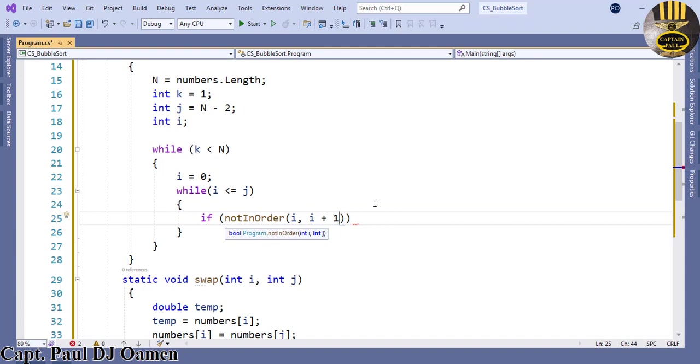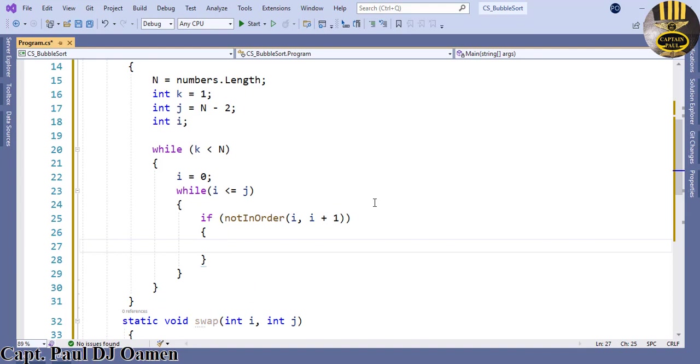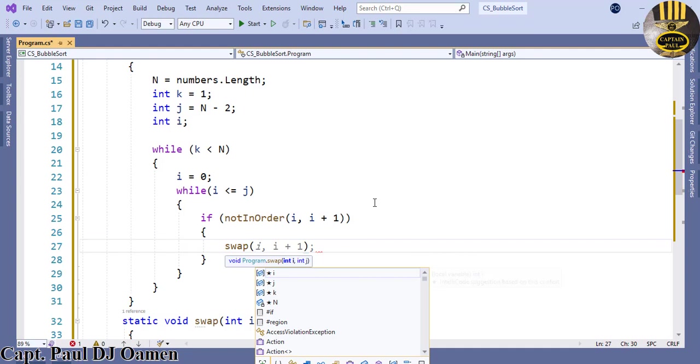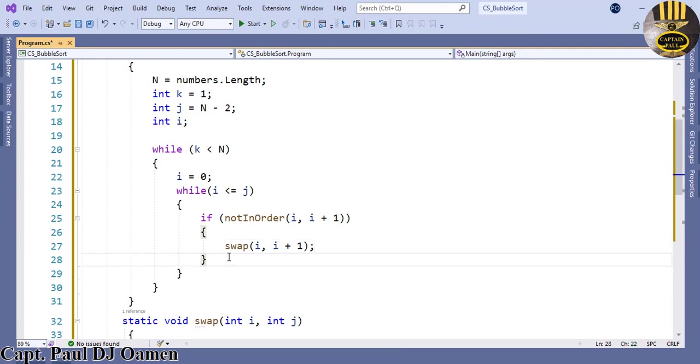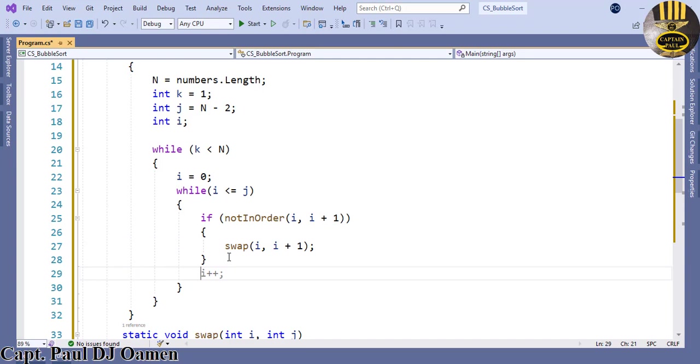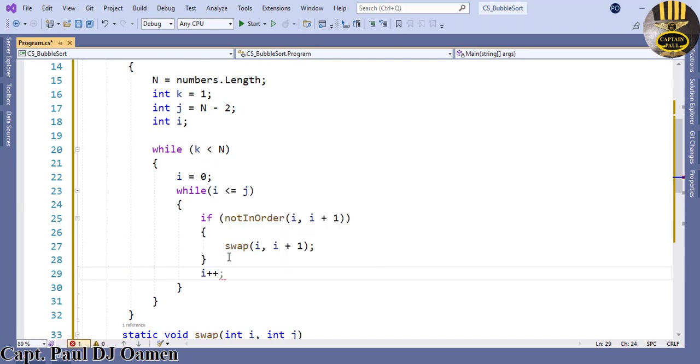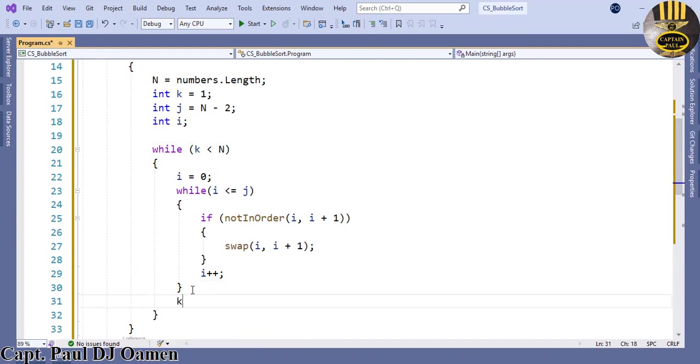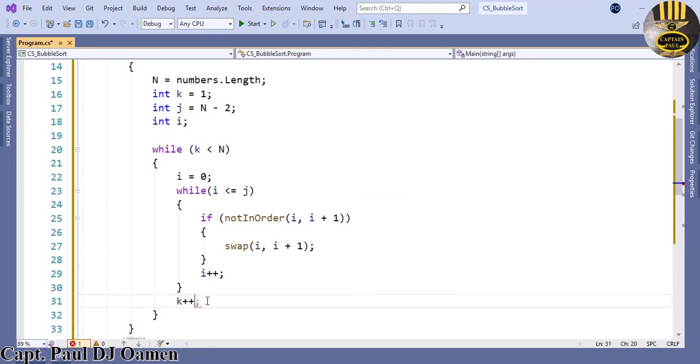Let's press enter, curly braces, and let's ask swap to actually swap whatever we have inside i and i plus 1. Come right here we now want to increment i, say i plus plus. And we will also have to increment k, the k plus plus.